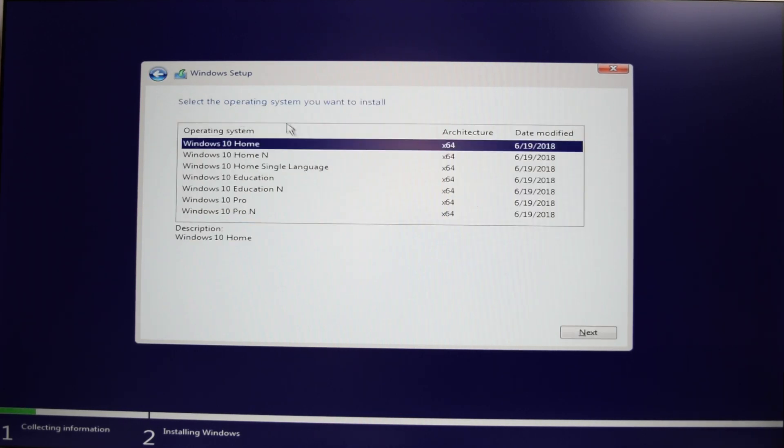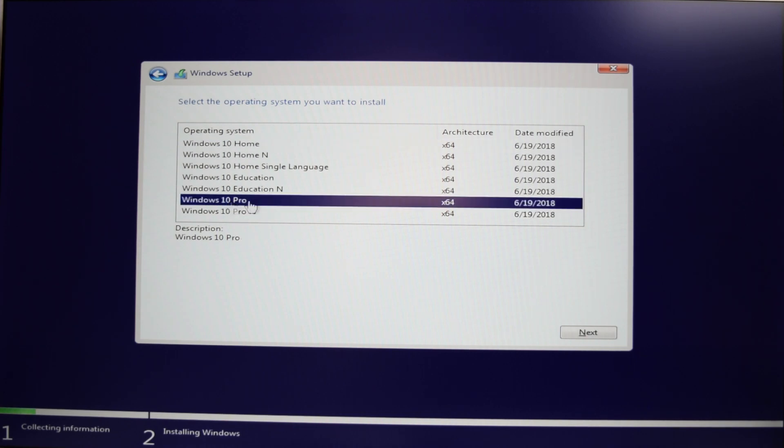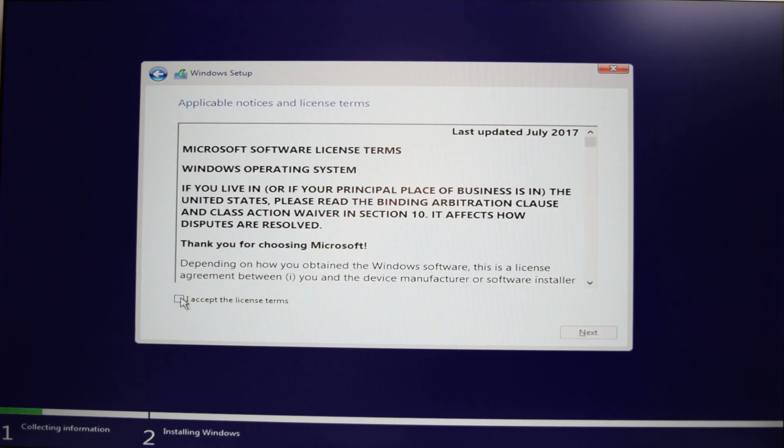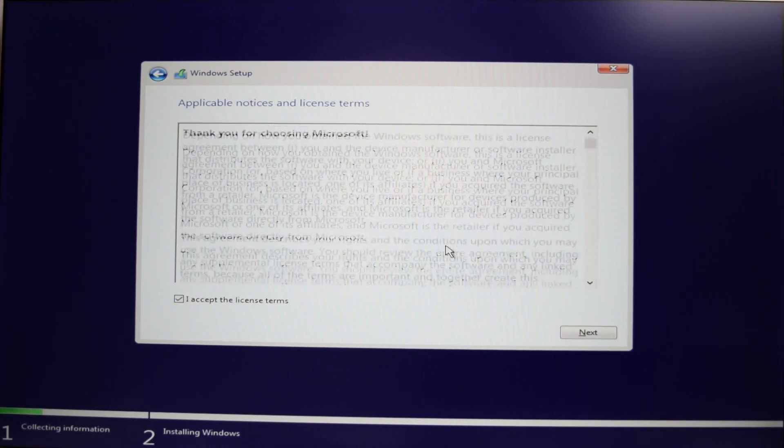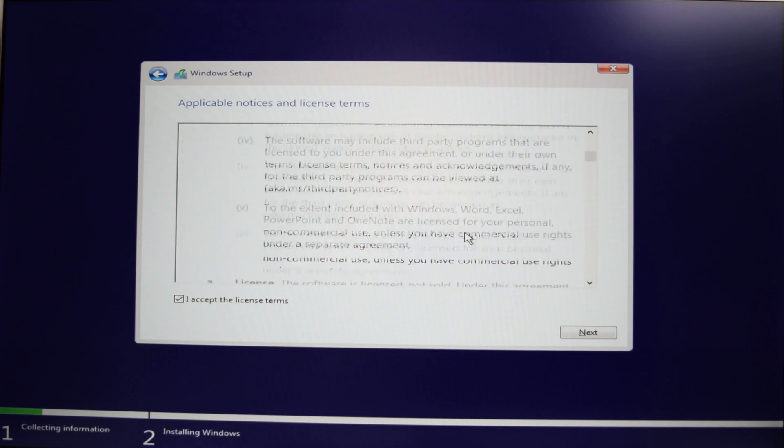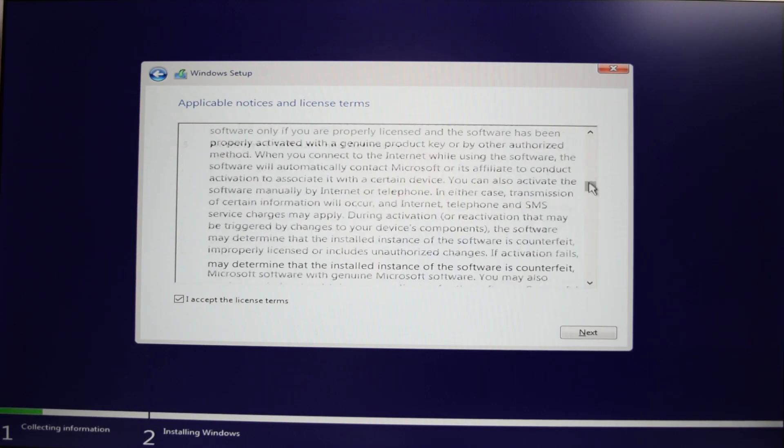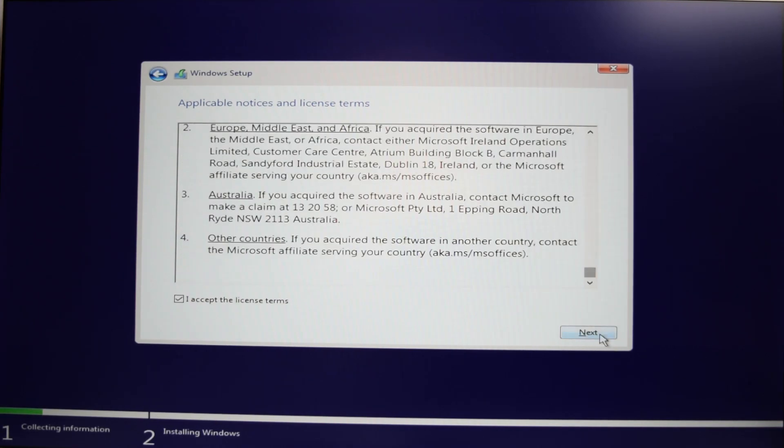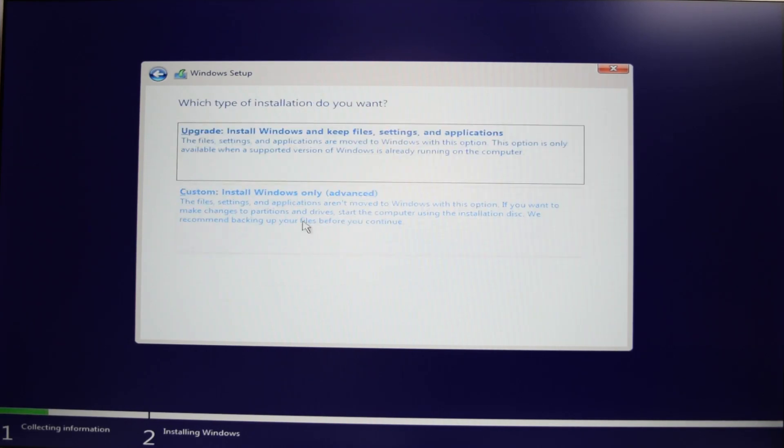You wanna select your operating system. I have Windows 10 Pro, so I'm gonna hit on that. Accept the license term. Casually skim through it. Hit next. You wanna hit custom.